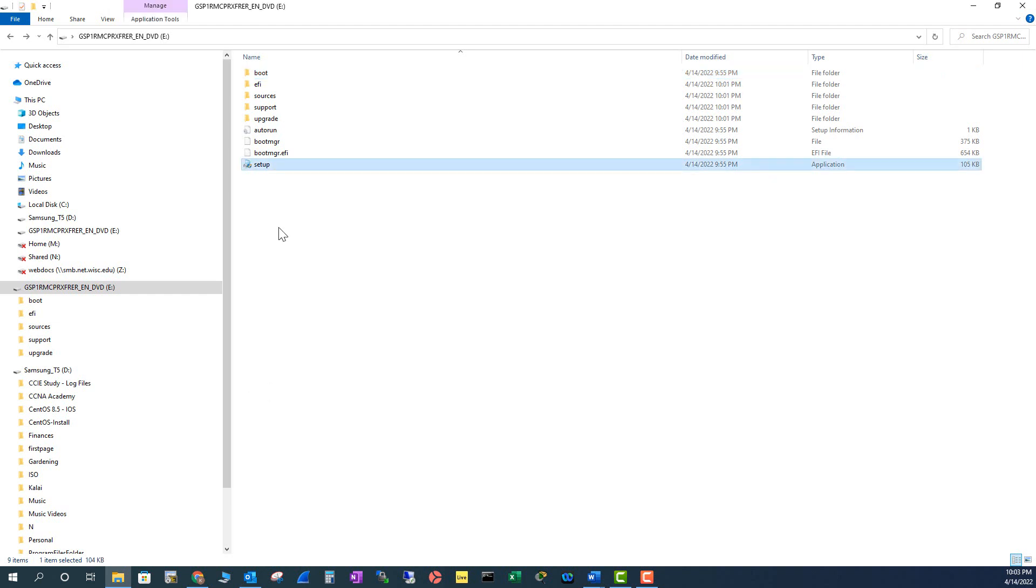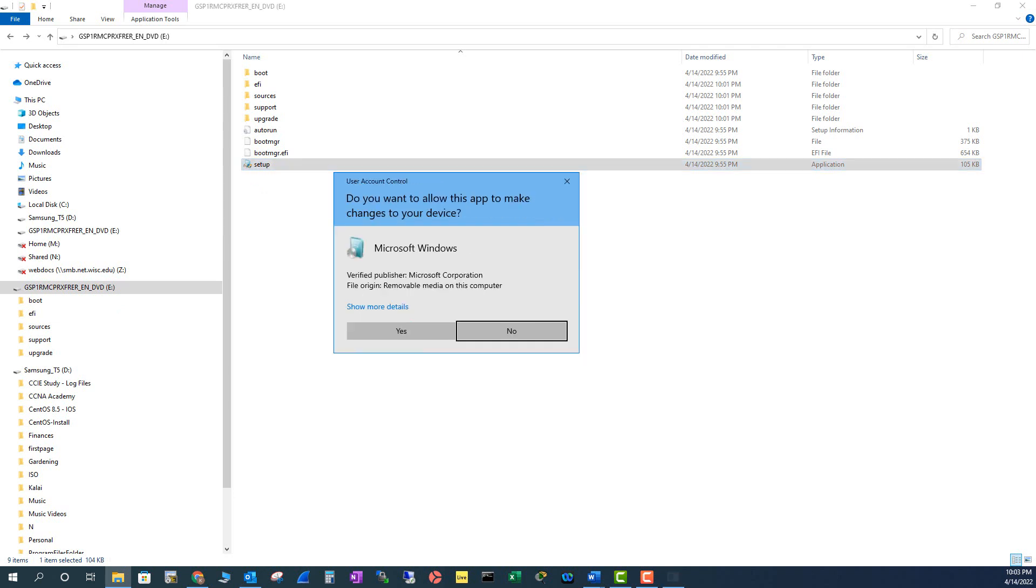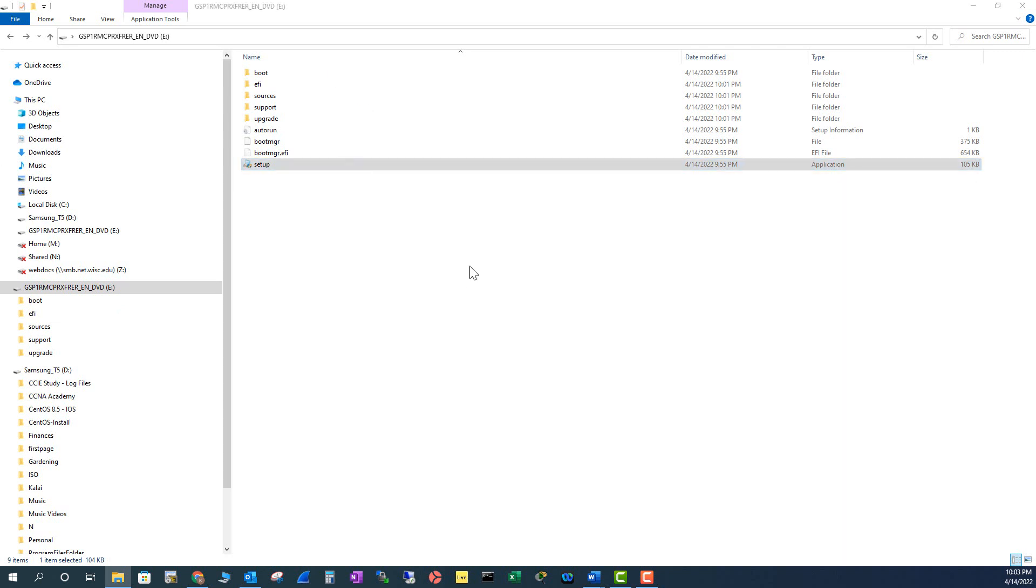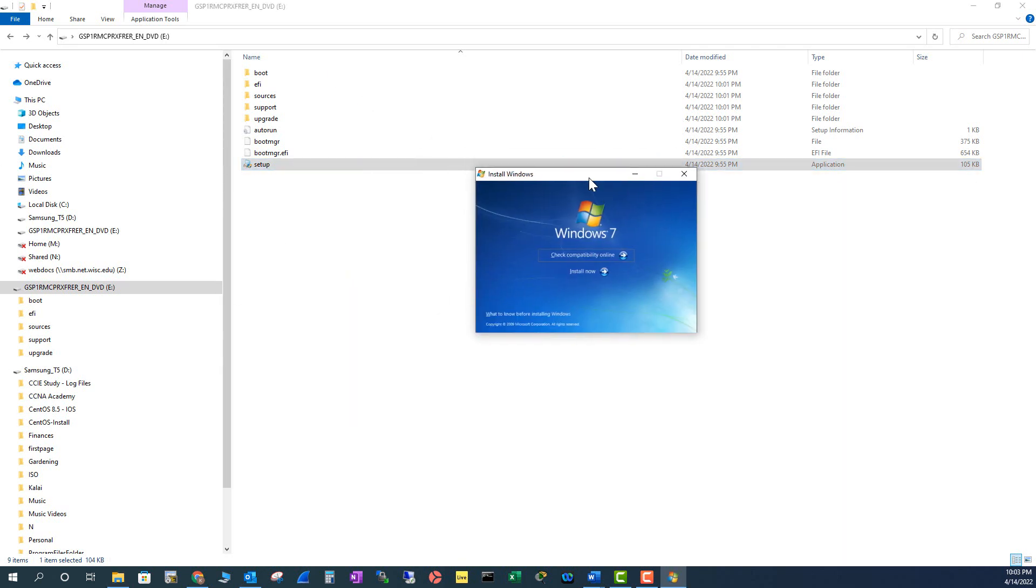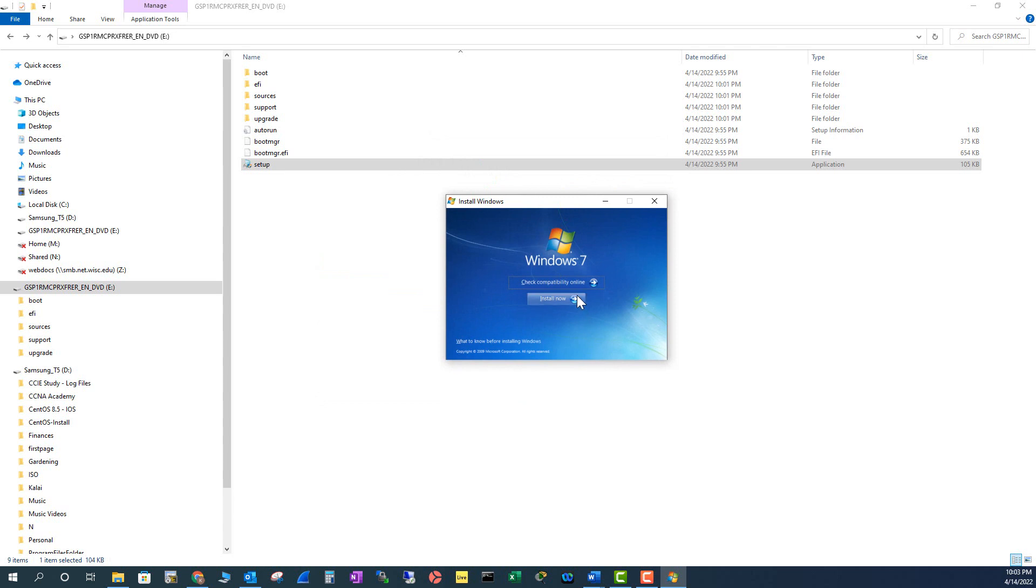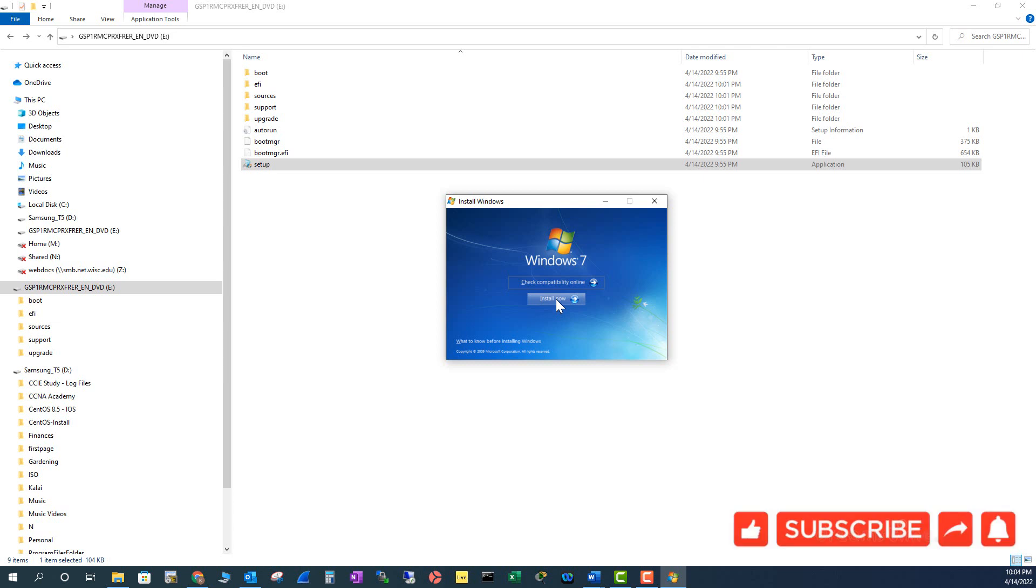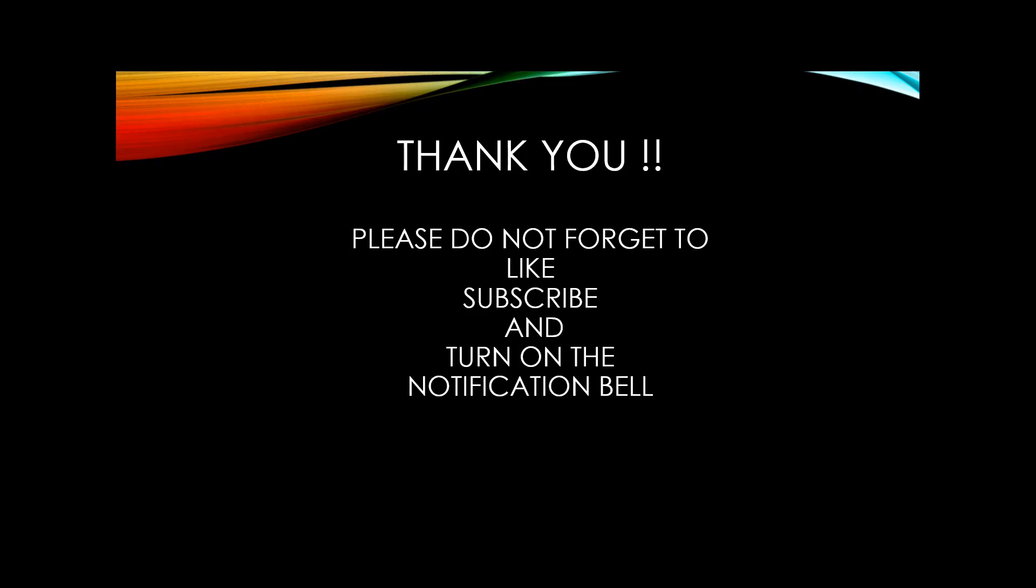Let me click on this setup and see what I'm getting. You see here I'm getting this installation window. Here you can click on the install button here to get started, but you can use this USB to boot where you don't have any operating system.